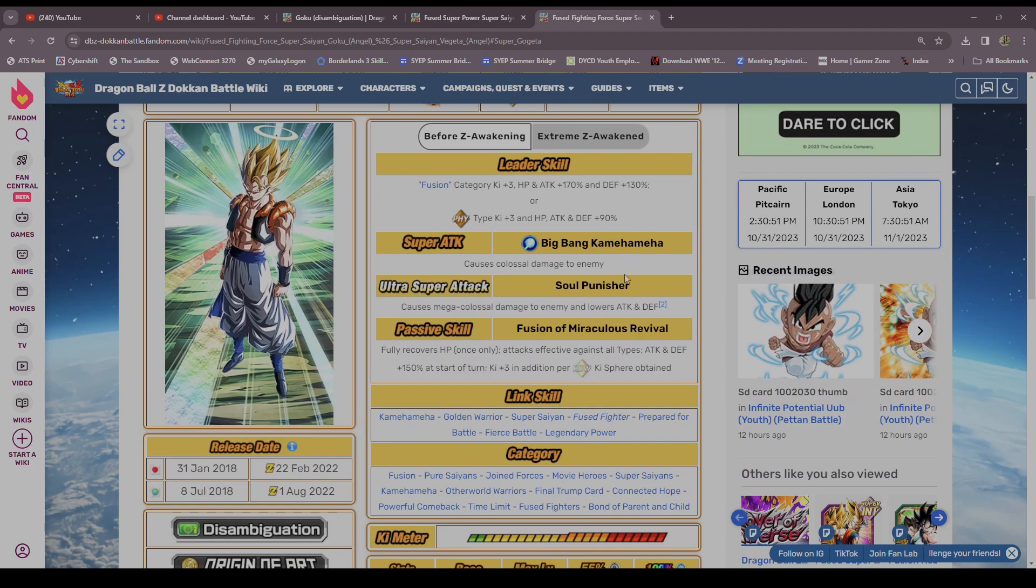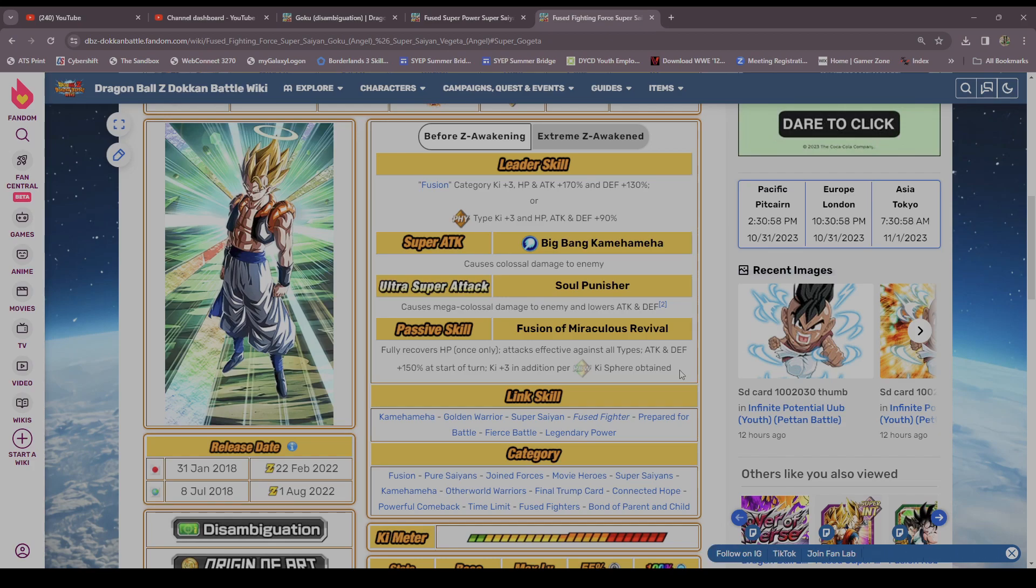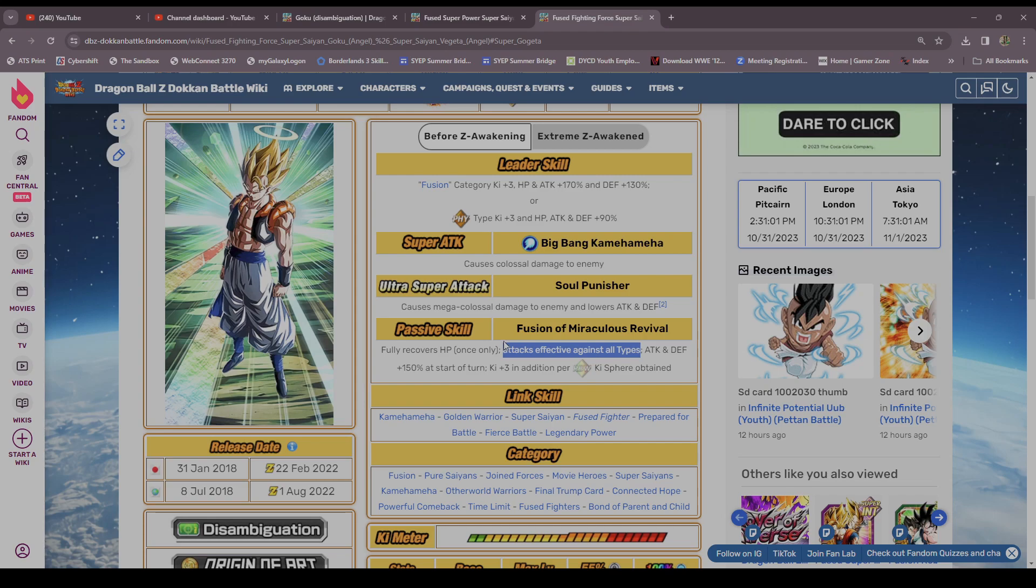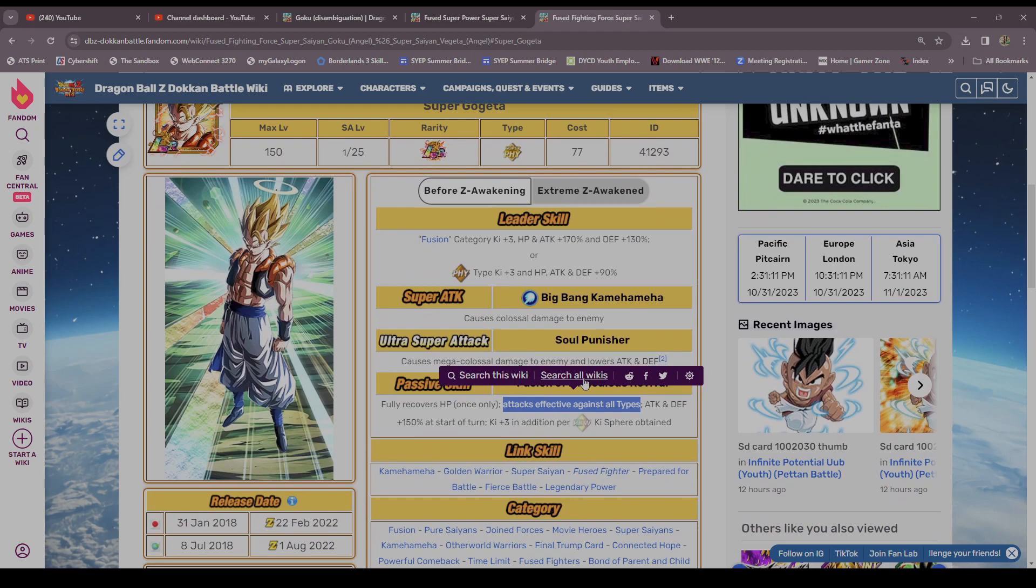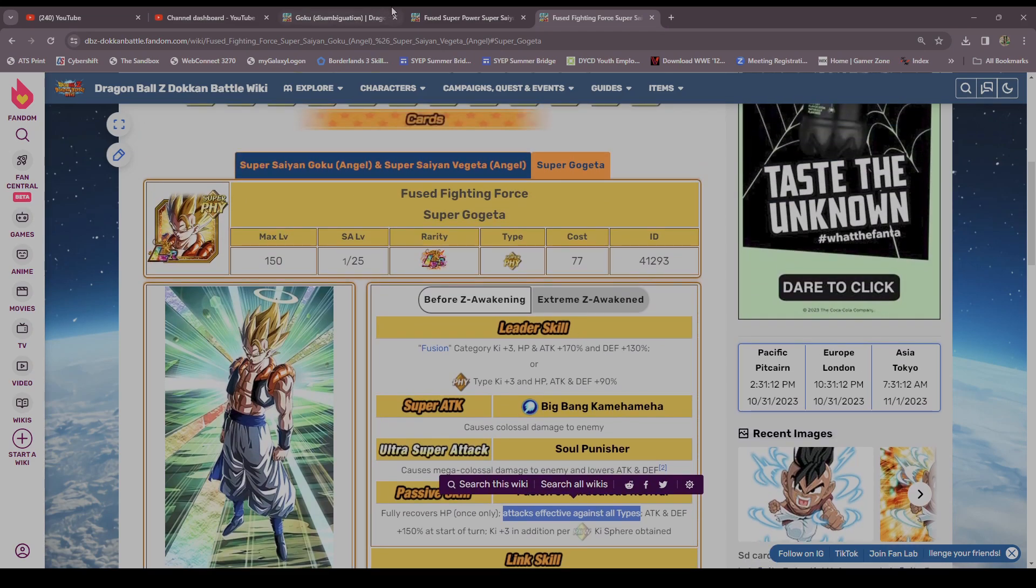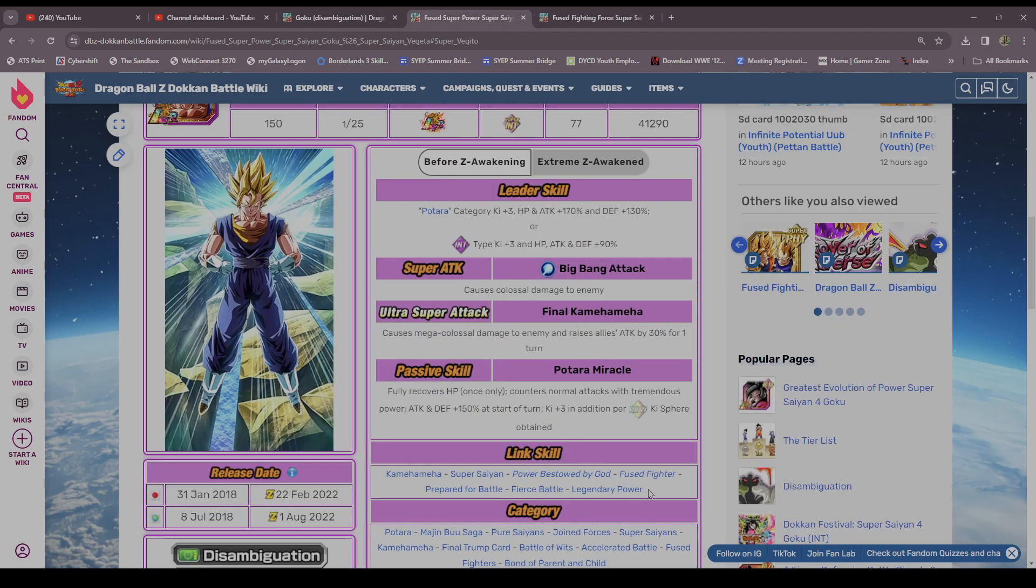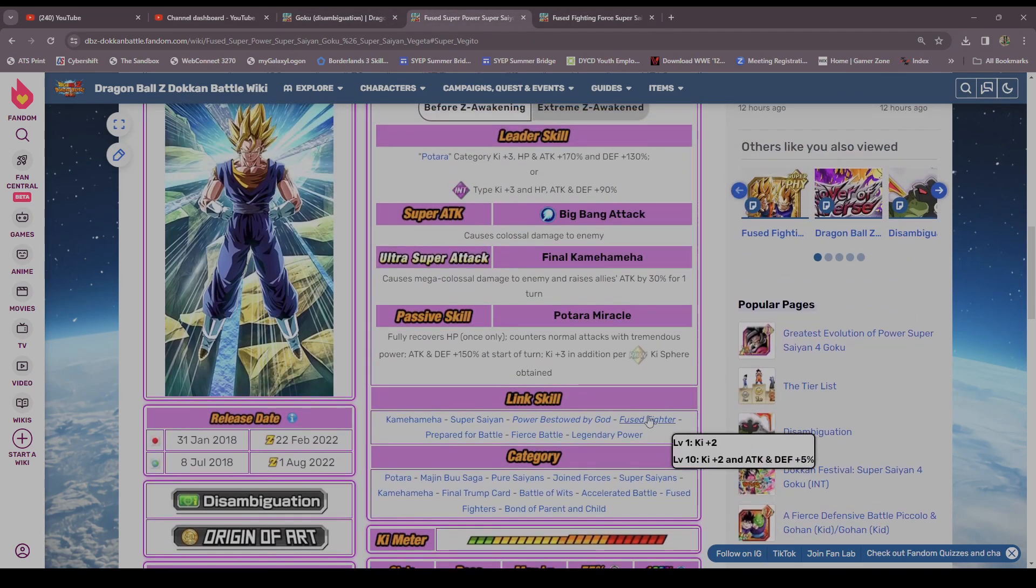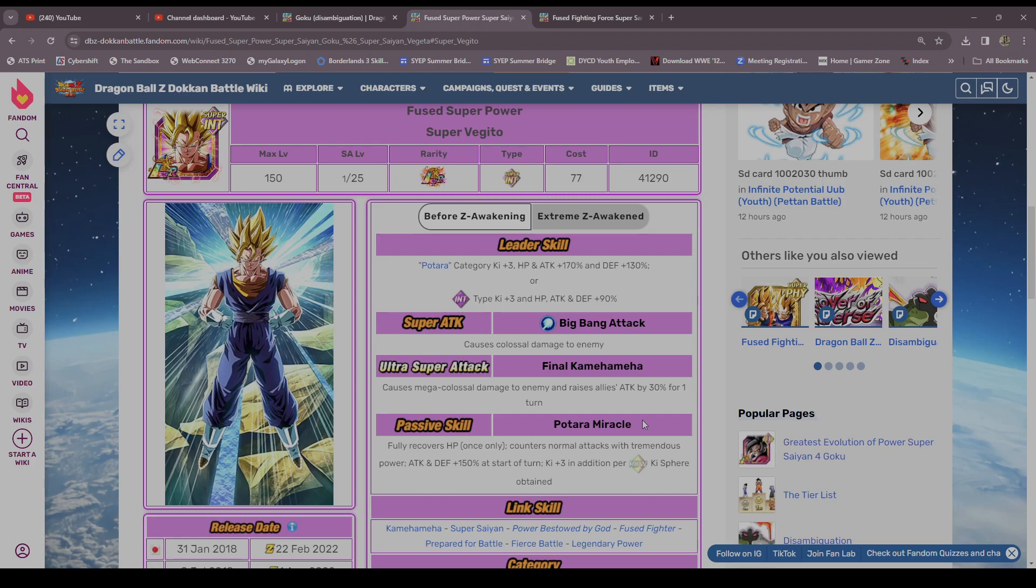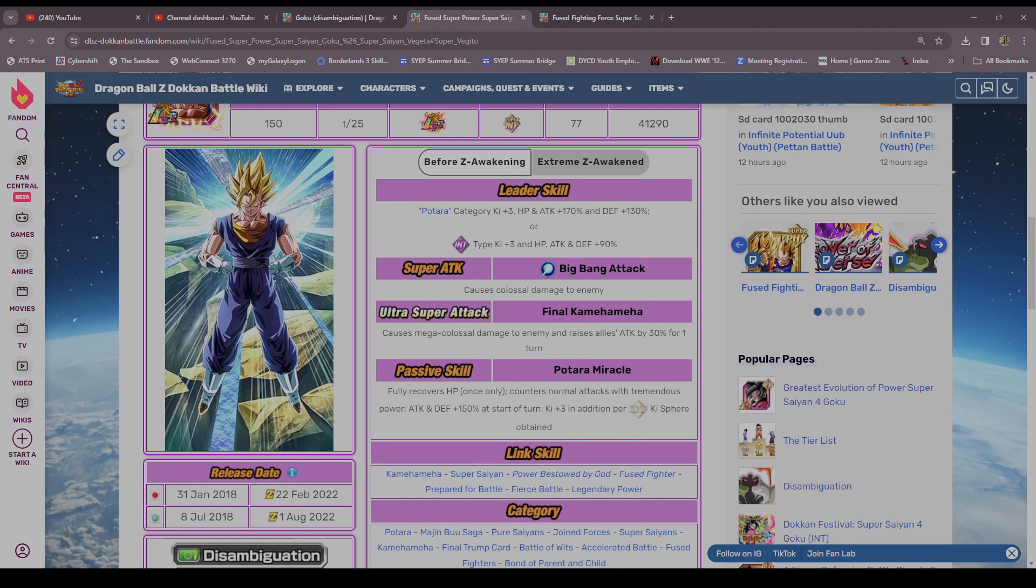And then Gogeta, I'm not gonna lie, not as good. So to compensate for Vegito getting the counter, Gogeta only got super effective against all types. Again, in that day and age, amazing, but he wasn't doing as much damage. He definitely wasn't. Everything else about them was the same. But yeah, Vegito was definitely the better option. I mean, they were like 1A and 1B though.